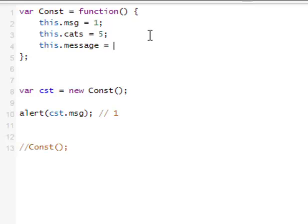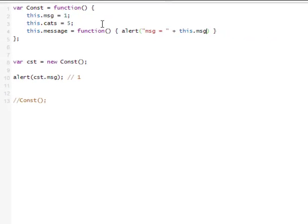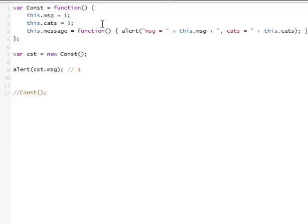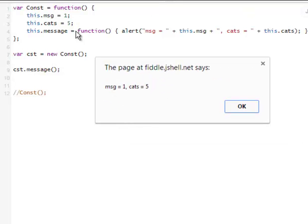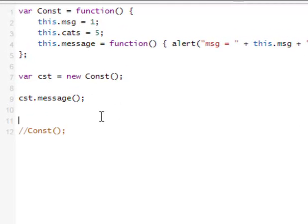What's even more interesting is that not only can we add properties like msg and cats, we can also add other functions. For example, a method called message using a nameless function that alerts 'msg equals ' plus this.msg plus ', cats equals ' plus this.cats. So we just created a new method for our own constructor, and now we're calling it on a new object that we just created.